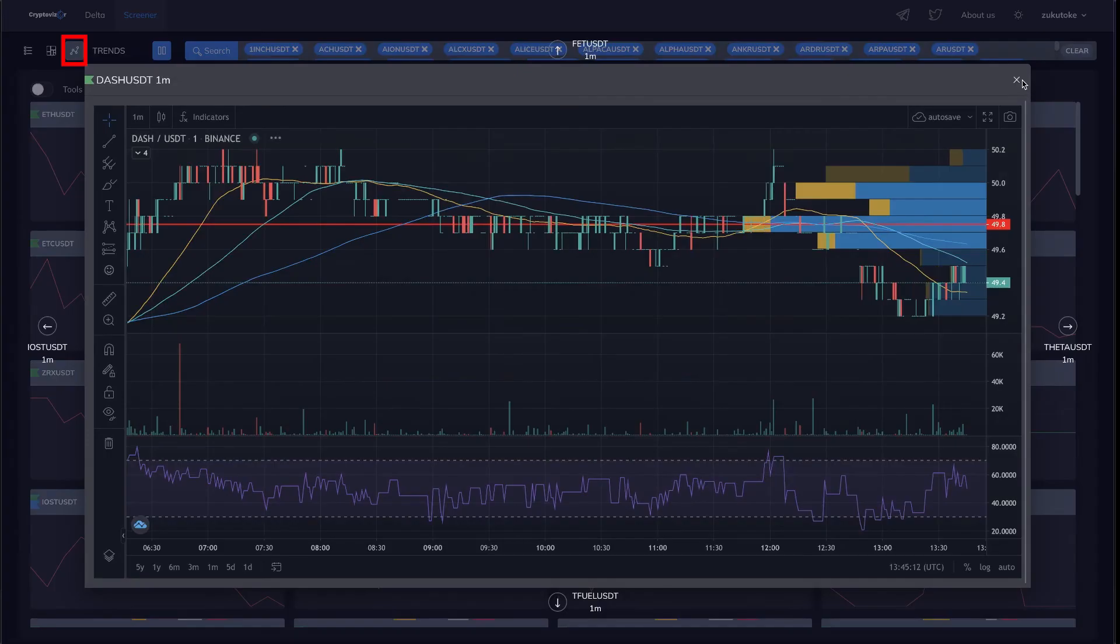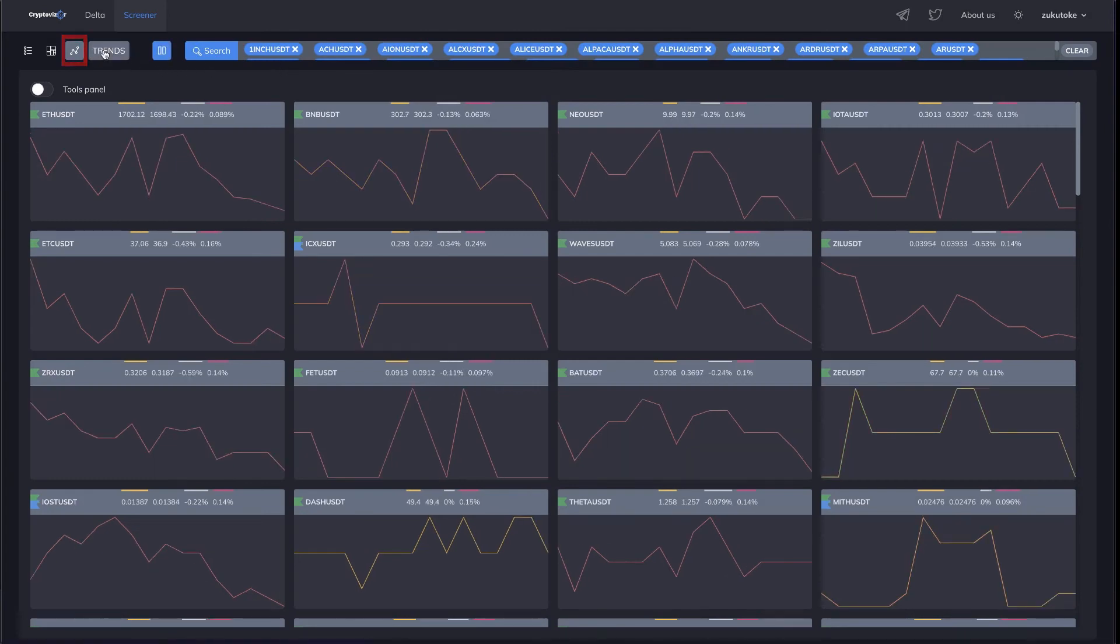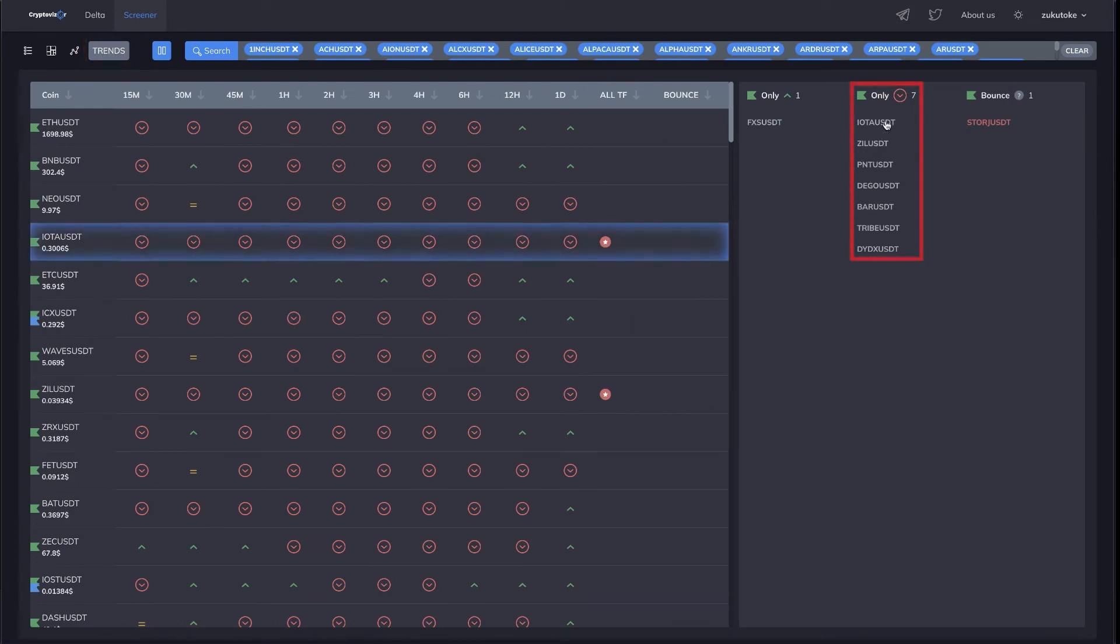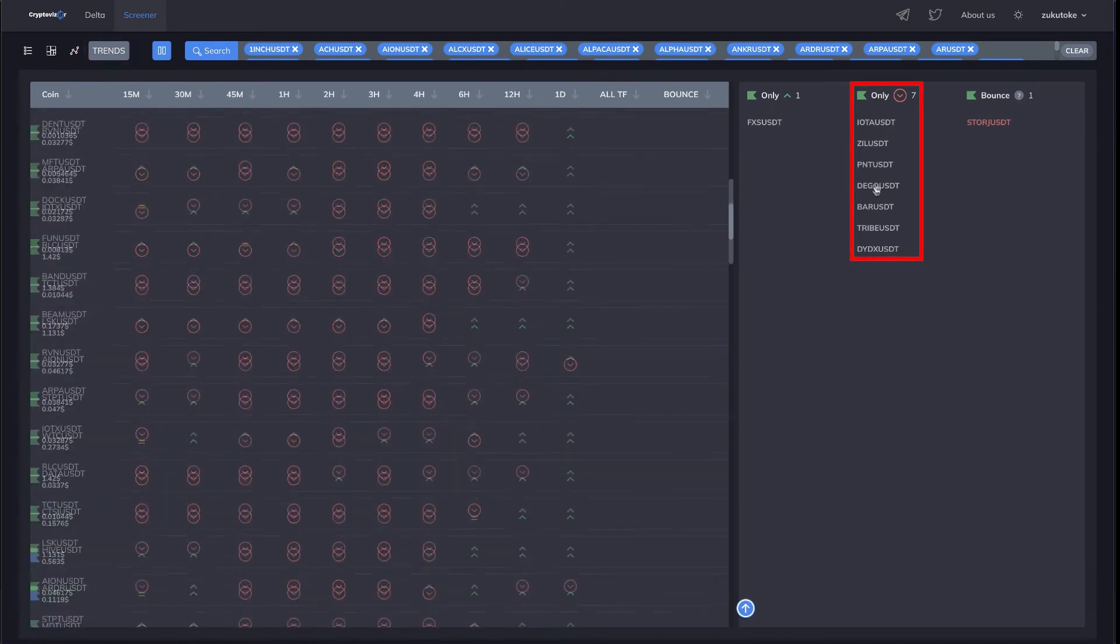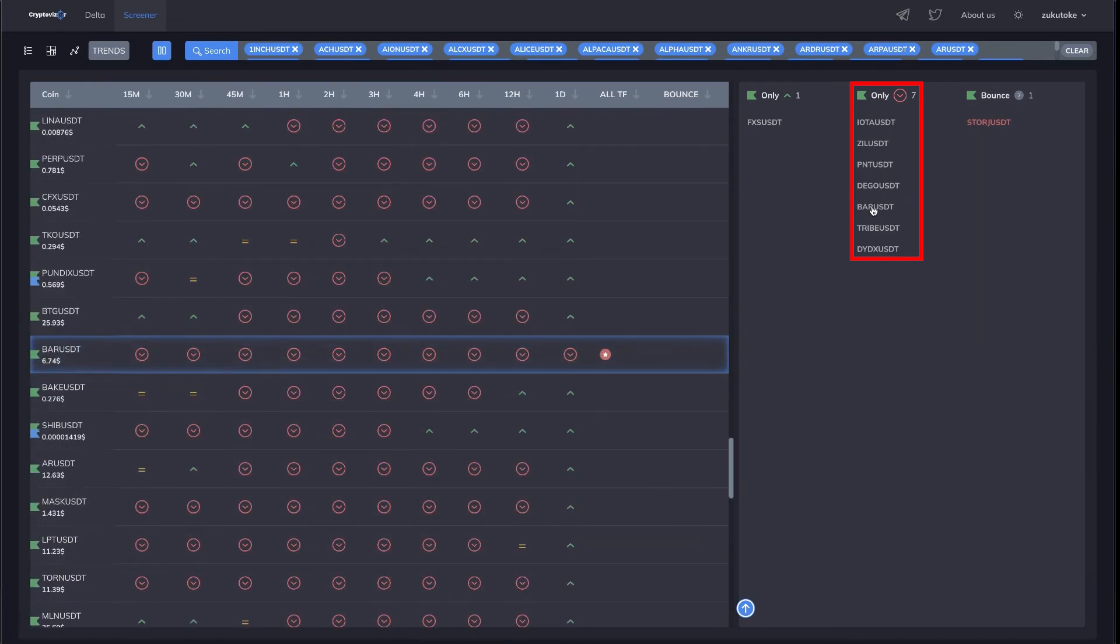Multicharts leave no chance of missing a good deal. The trends table reflects the general situation on the market. All in one place. No more need to manually look through the charts in search of the appropriate setups.